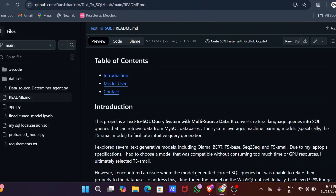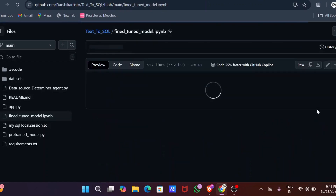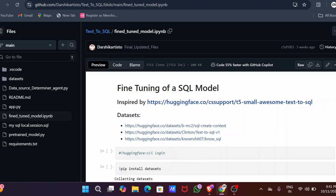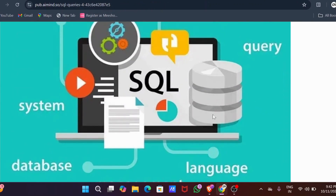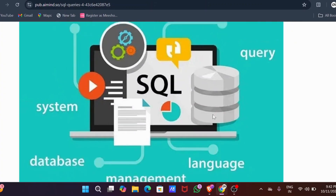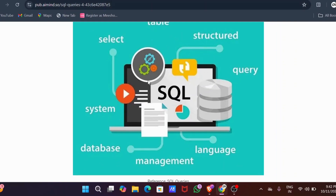Text-to-SQL is just like a translator that converts your natural language questions into SQL queries — easy, right? Why is it important? Well, not everyone is a database guru, so by enabling users to communicate in plain language, we can make databases more accessible and empower decision-making across various fields.